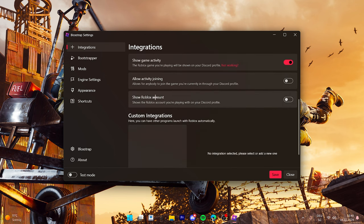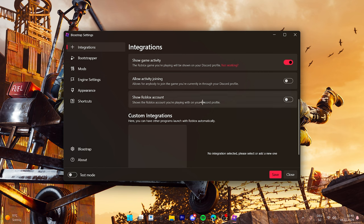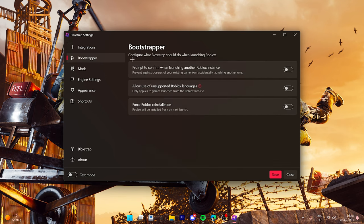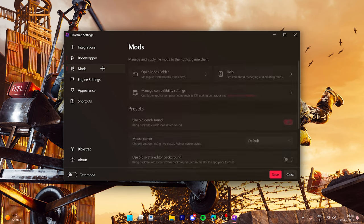You can also choose here to show your activity on Discord like what you are playing right now, so it doesn't really just show that you're on Roblox, it literally shows the game. You can show your Roblox account, I don't have that on. Then this here is not really important.